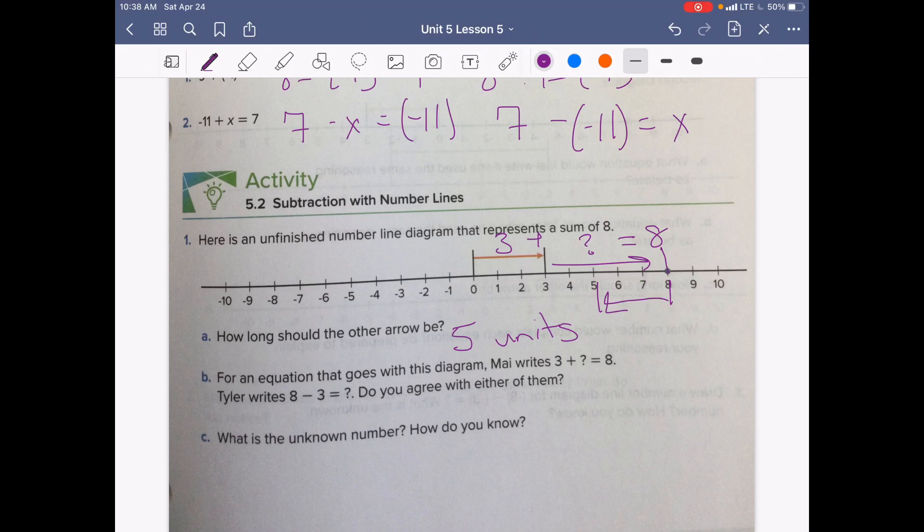What is the unknown value and how do you know? Well, we have our unknown value right here in this space.